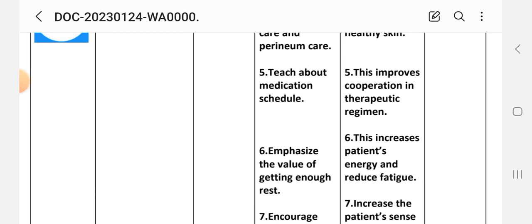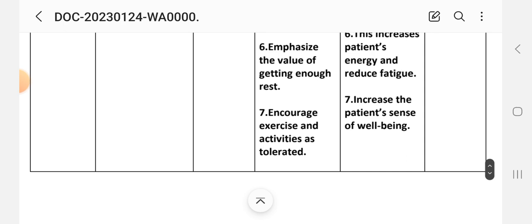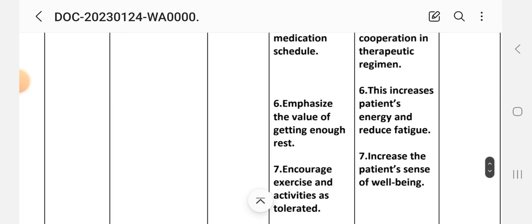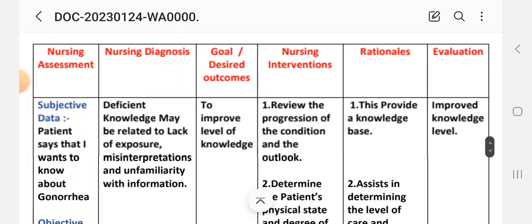Sixth: emphasize the value of getting adequate rest — rationale: this increases the patient's energy and reduces fatigue. Seventh: increase exercise and activities as tolerated — rationale: this increases the patient's sense of well-being. After providing these interventions, we write the evaluation steps for this care plan — goal to improve level of knowledge achieved.